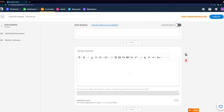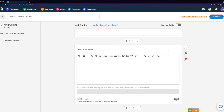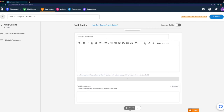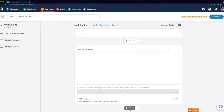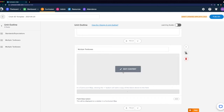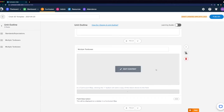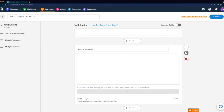For each multiple text box field you also have a field description similar to the standards field where you can add more context for curriculum creators to better understand how they can use this field. If you want to add another one, simply click the plus field button and you'll see another multiple text box field appear. You can also see this in our list on the left. For each field you can use the duplicate option, the arrows to move it up or down, or the garbage can icon if you'd like to delete one.